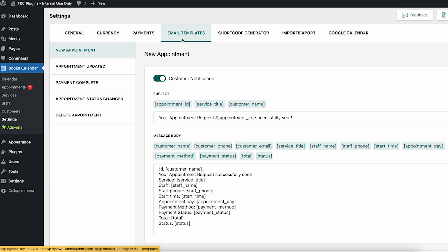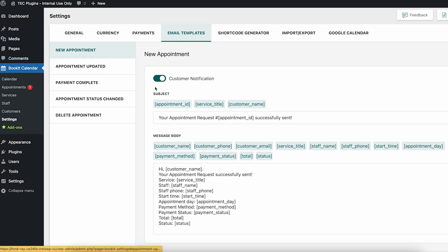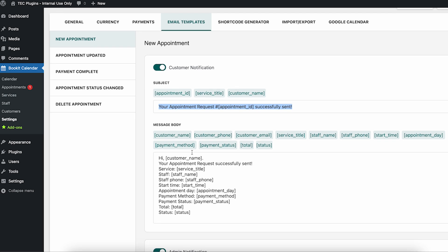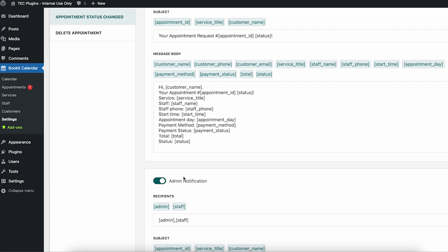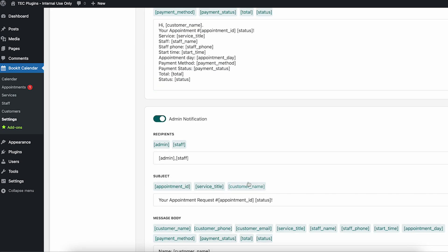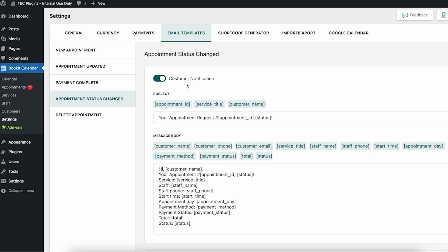So next, the email templates. The email templates allow you to change the copy that goes out with your emails. There's also all these placeholders, and you can adjust which emails go out with this toggle, and if you want to get an admin notification as well.